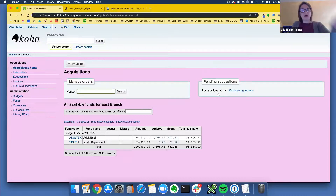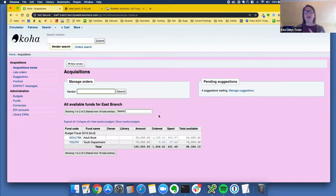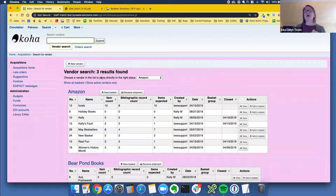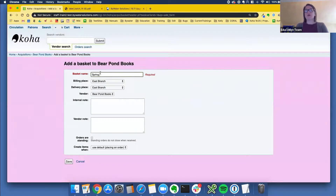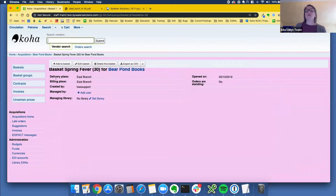This is a test site, so we don't have a ton of funds, but this is my acquisition page. You can see I have my fiscal year of 2019 with two funds. One of the visual enhancements of the acquisition module is just the way the basket information has been reformatted. I'm going to pop over to a basket — let's call this one 'spring fever.' Everything is kind of stayed the same on this page, but it's just a little bit cleaner.